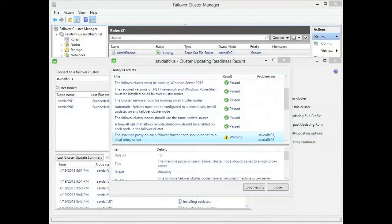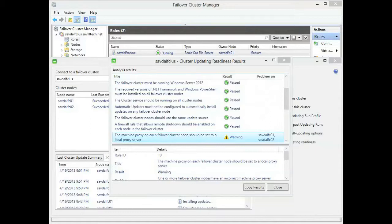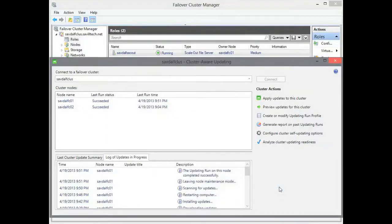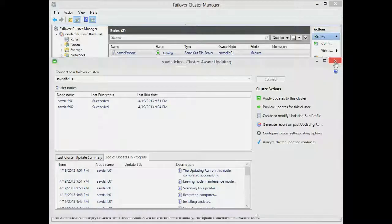But this really is a very simple process. Once you've configured this you really can allow it to just go and look after itself. So that concludes this overview of cluster aware updating. Thank you.